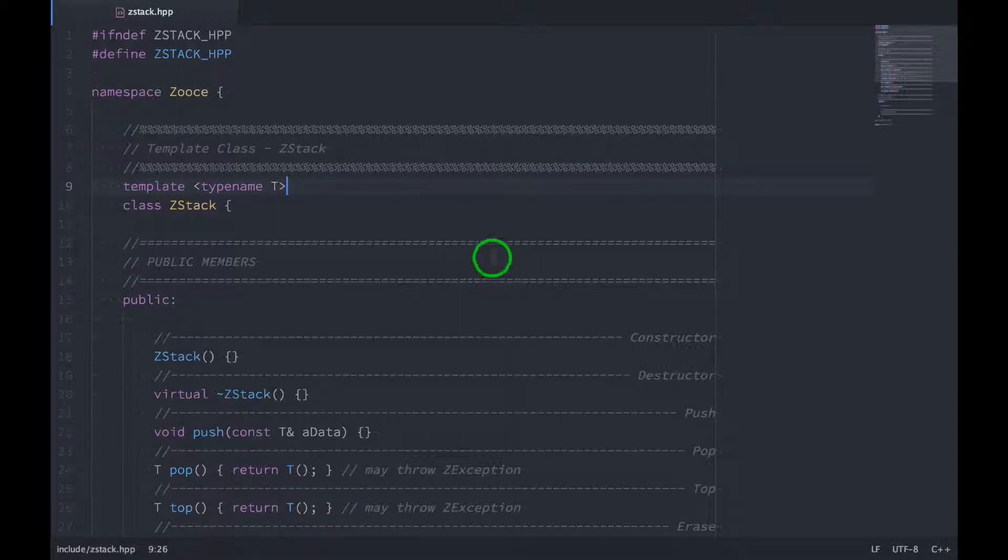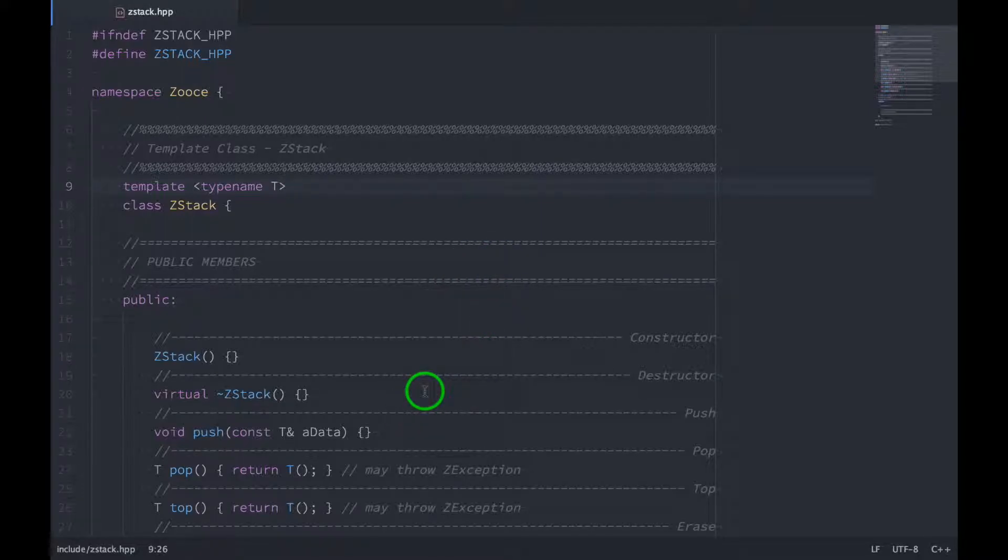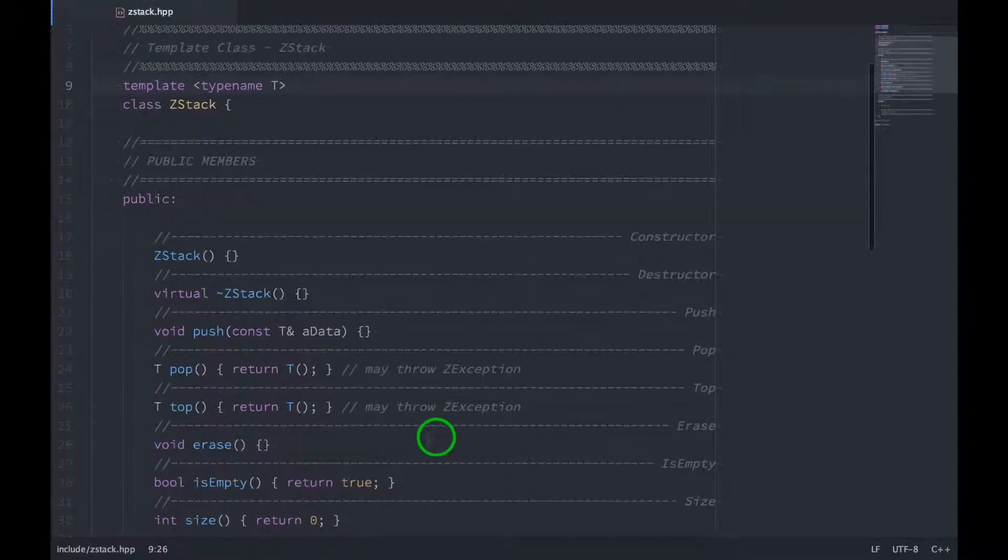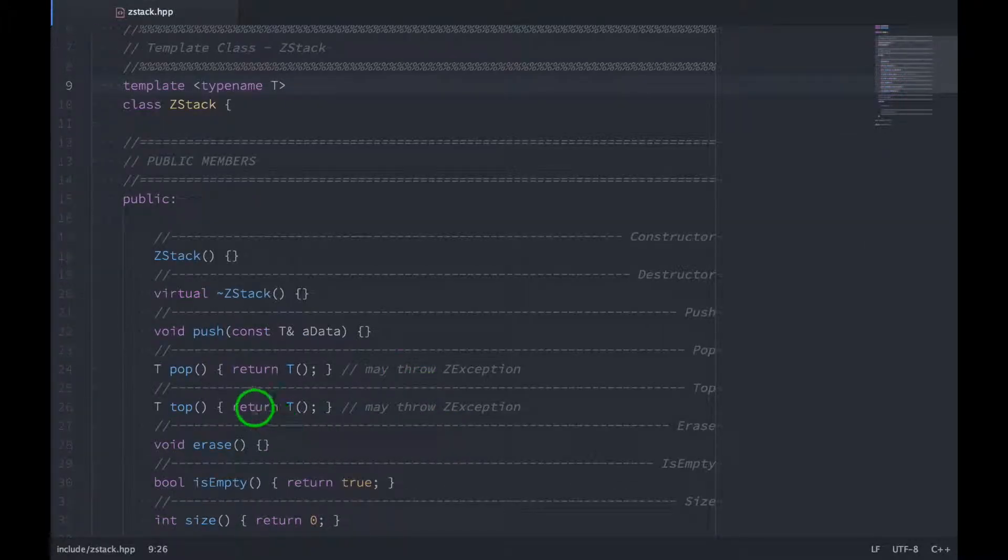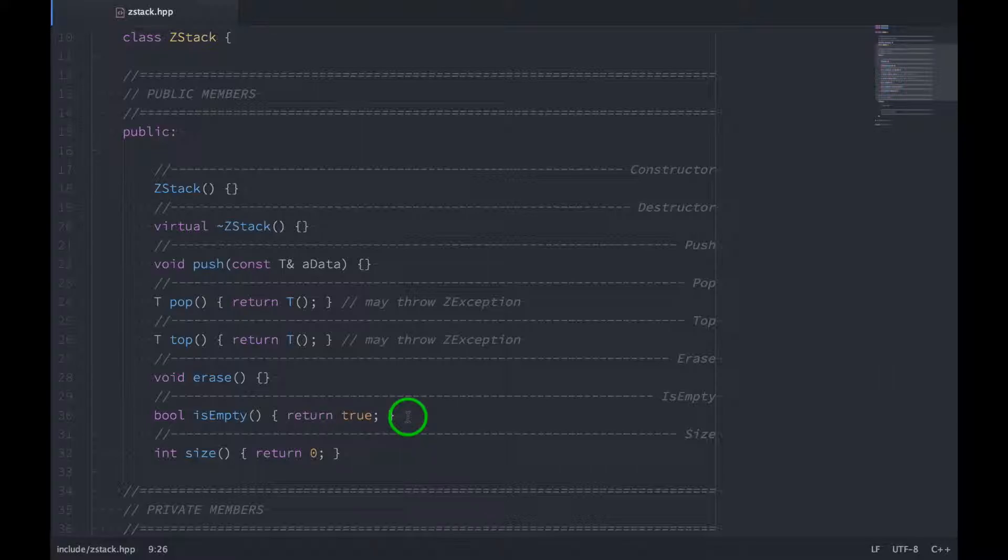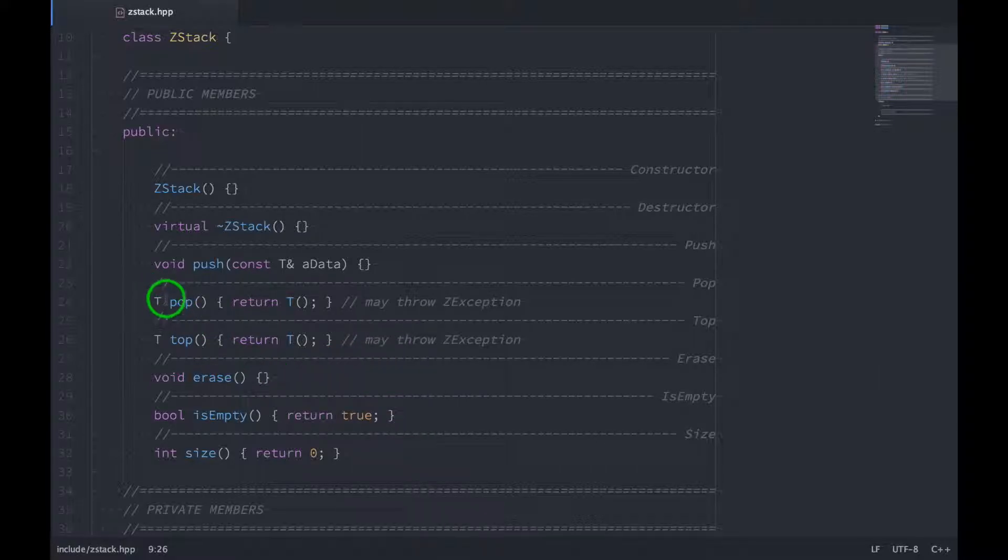Now before we set up our unit tests, I had to add two comments down here for our functions pop and top, reminding us that these two functions might throw exceptions. The reason for this is because we can't return some default value if one of these functions gets called while the stack is empty, because we don't know what type the value is. We only have this placeholder t, so we'll need to keep this in mind while we write our unit tests.